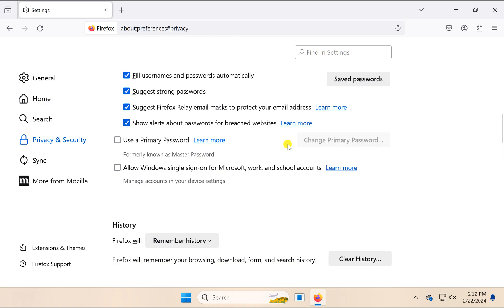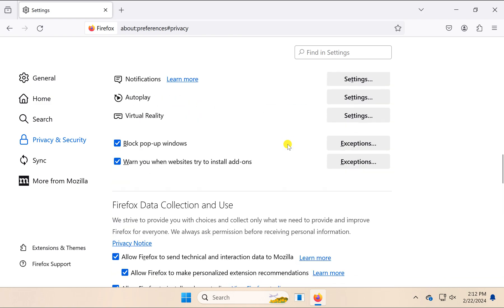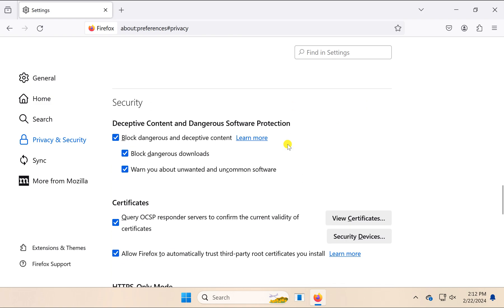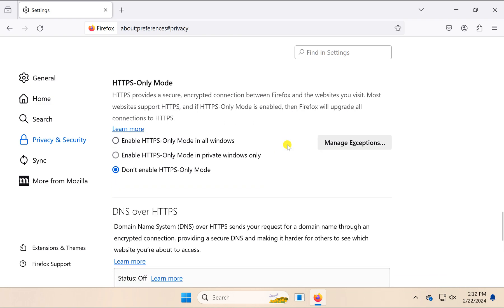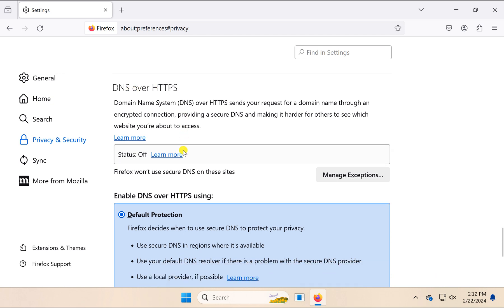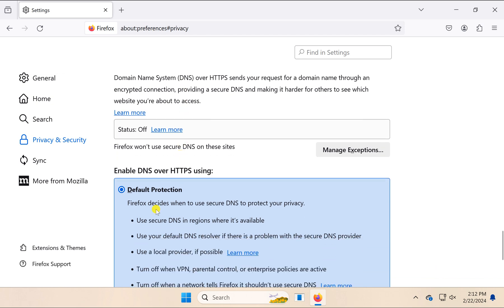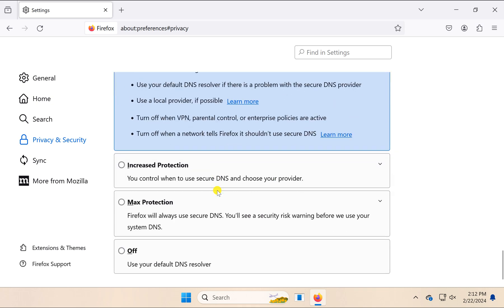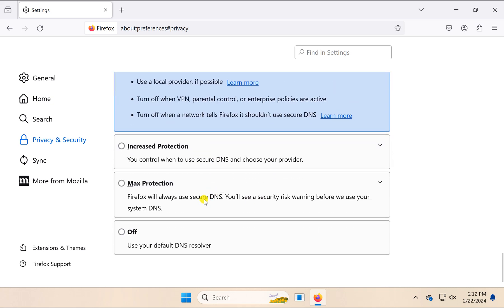Scroll down to find DNS over HTTPS. By default, Firefox decides when to use secure DNS to protect your privacy.